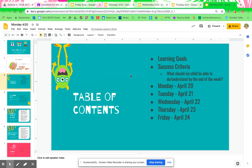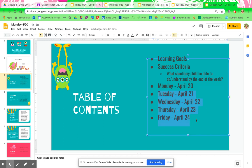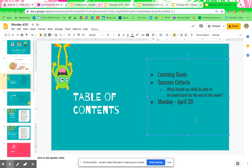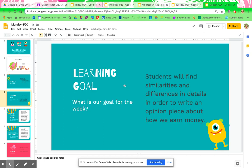Table of contents: your learning goal, success criteria. We are just going over Monday, April 20th. Your learning goal for the week: students will find similarities and differences in details in order to write an opinion piece about how we earn money.